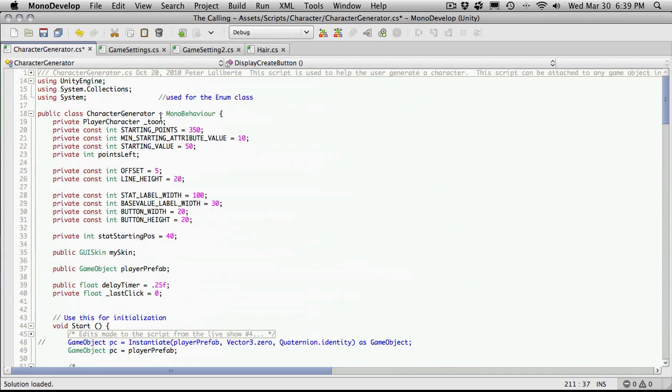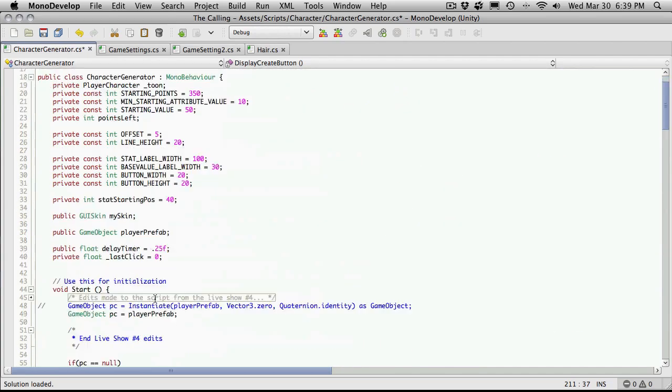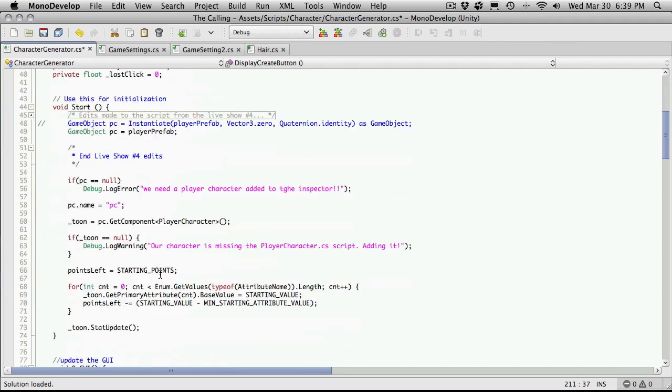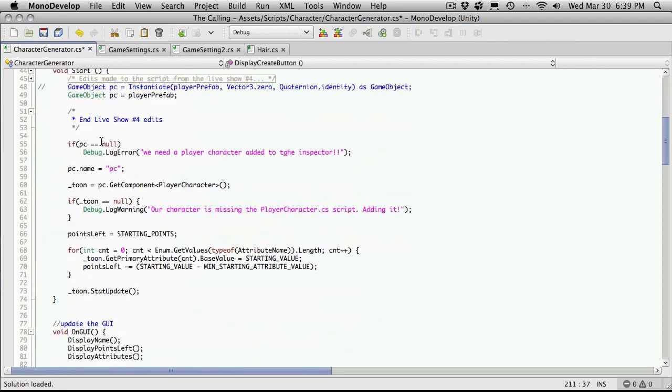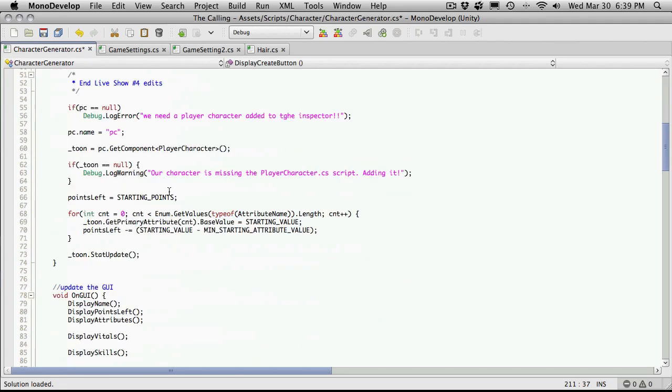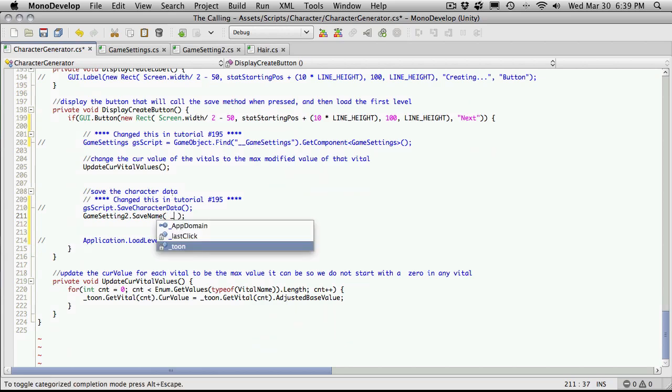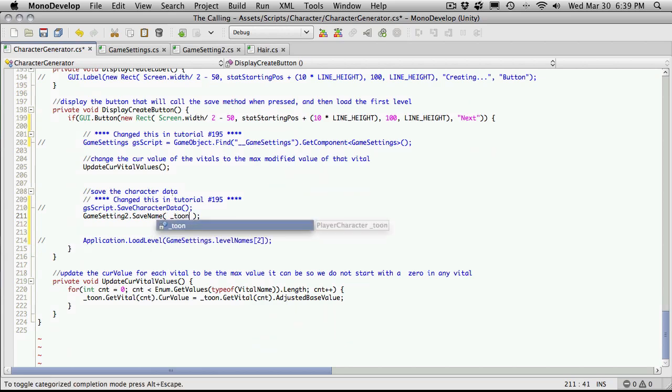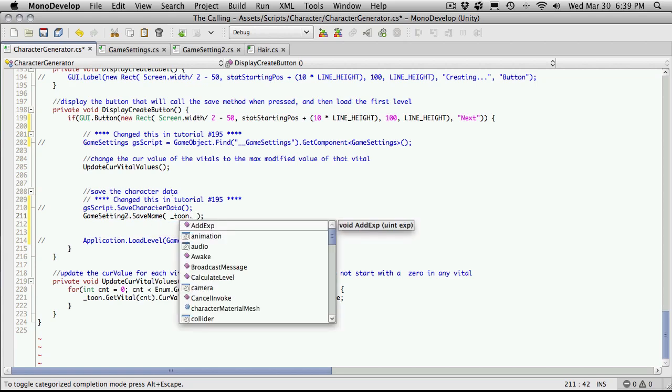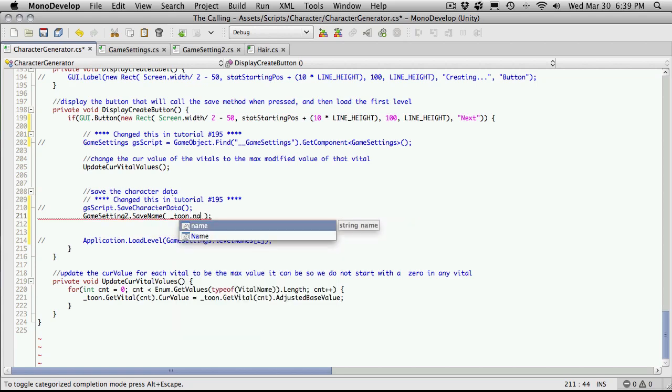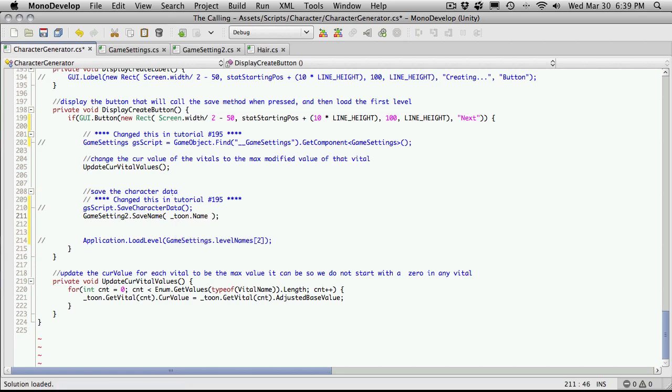It looks like we're calling our thing tune. Tune is the actual script that we're grabbing. So we could say tune dot name probably. Yes, right there. And we'll save that off. Let's go back in and see what happens.